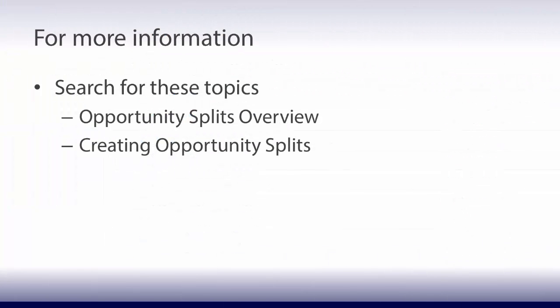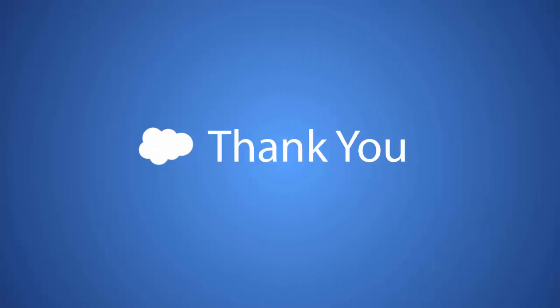For more information, search for these topics in the Help Portal. Thanks for using Salesforce!